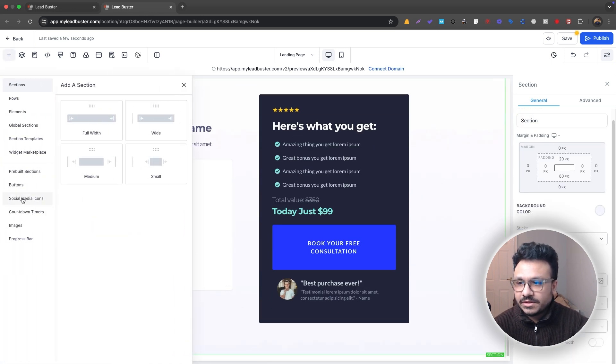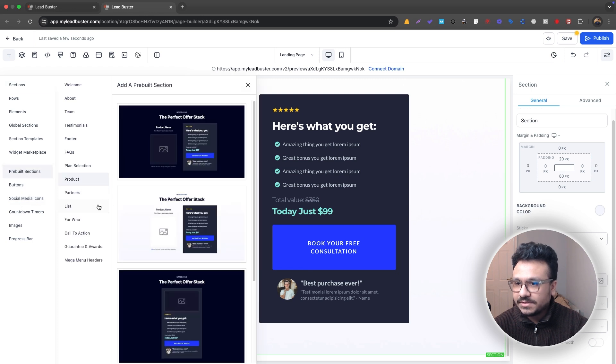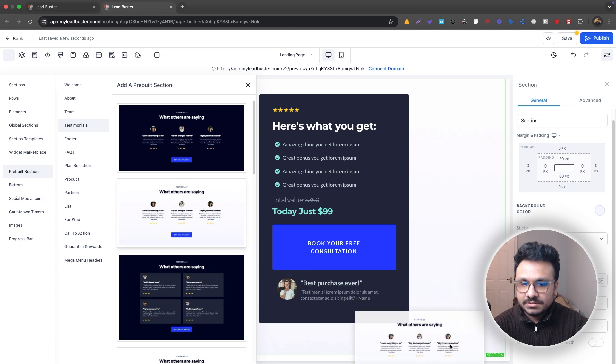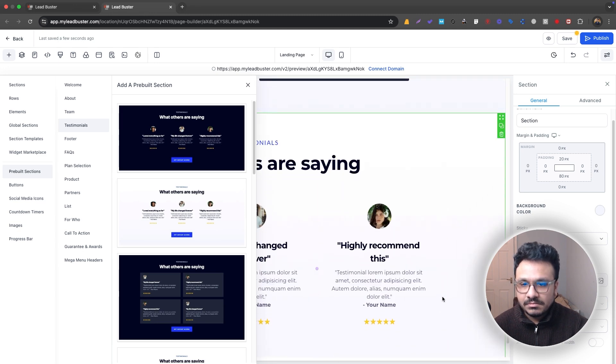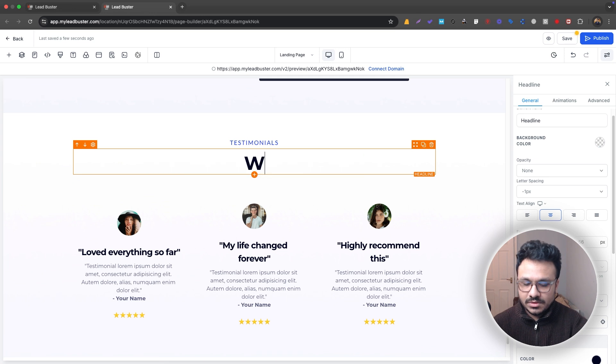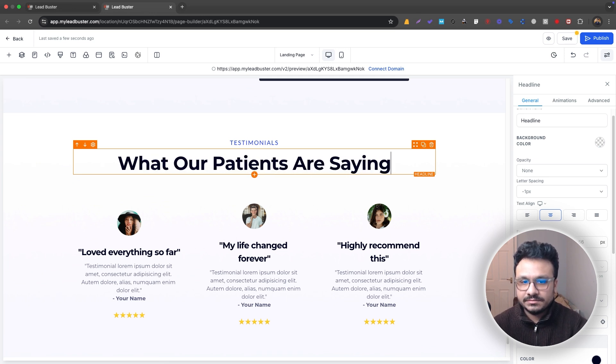And then here, the fifth section could be, let's just go back to pre-built sections. Let's just see what we can put here. Testimonials. So we'll just put some testimonials in what our patients are saying. And that's it.